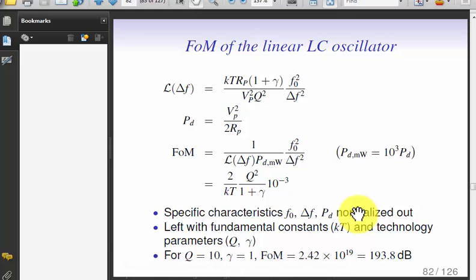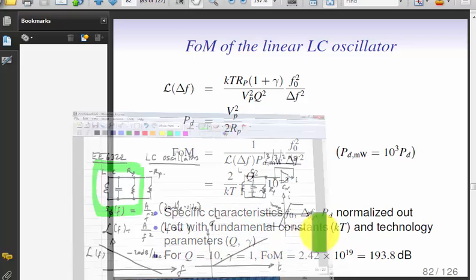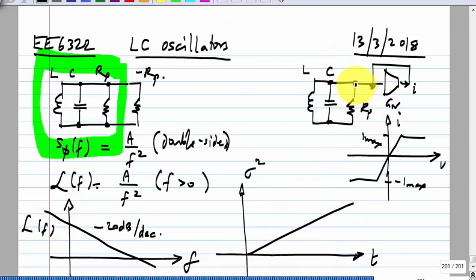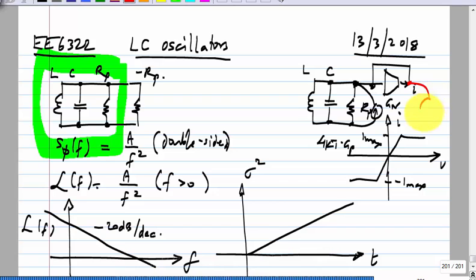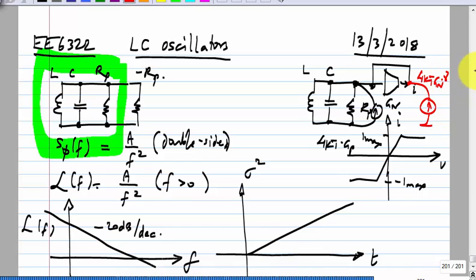Let me try to relate the ring oscillator — we can make some fundamental calculations. Here we assume that the noise of the tank is represented by a current source 4kT times Gp. This is always true for any passive circuit — whatever equivalent parallel resistance you have, the noise of that will be 4kT times Gp. We assume that the noise of Gn will be 4kT·Gn times gamma — depending on how you realize it, there could be an excess noise factor gamma.